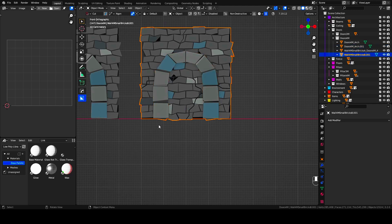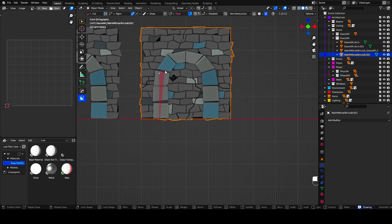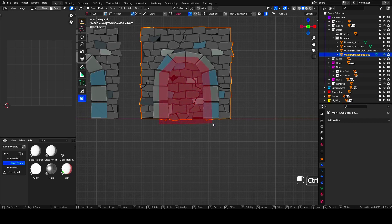With your wall selected, simply draw the desired shape. Use Ctrl to draw at any angle. When finished, simply press Enter.